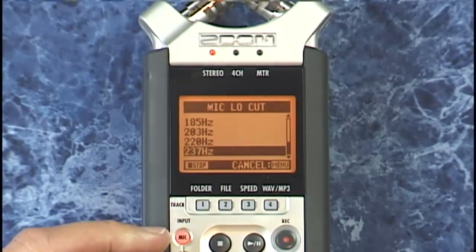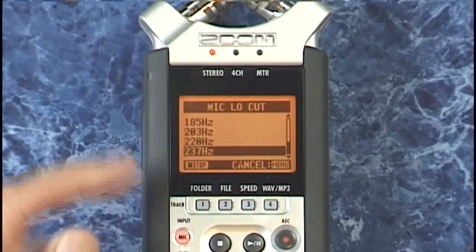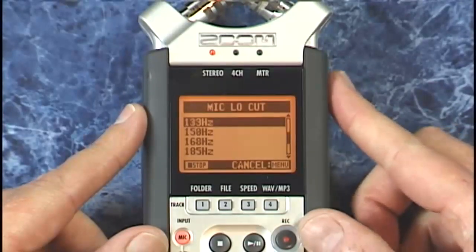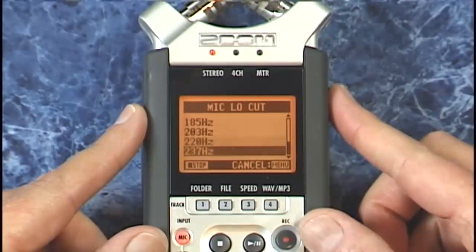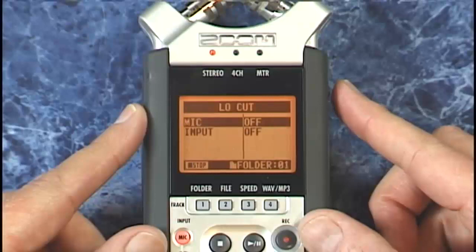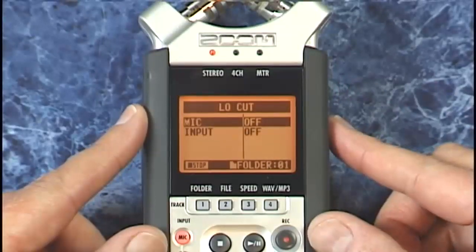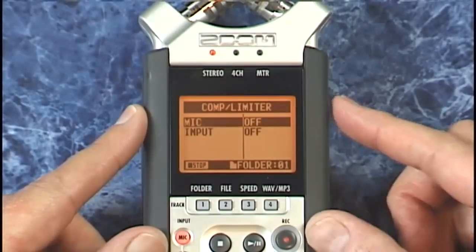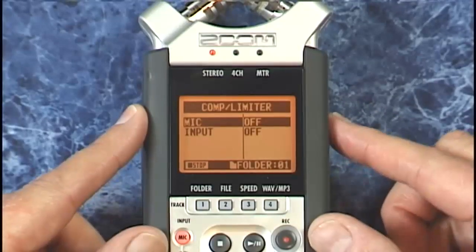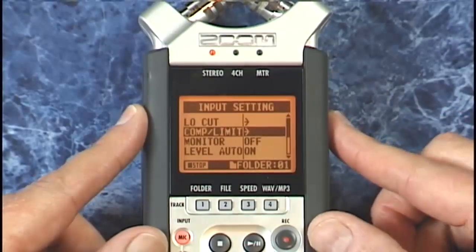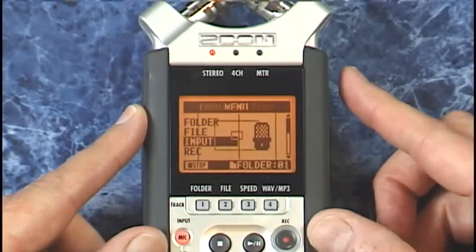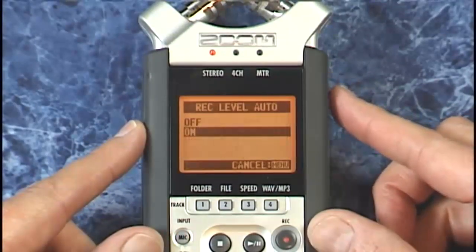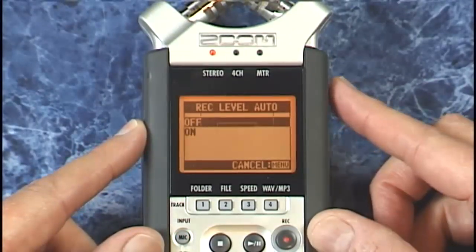I'm going to be set up with the internal mics, but let me turn the low cut off. We'll turn that to off and exit out of that. We'll also go down to compressor/limiter and make sure that's off. And one more thing — auto level — let me just turn that to off as well.